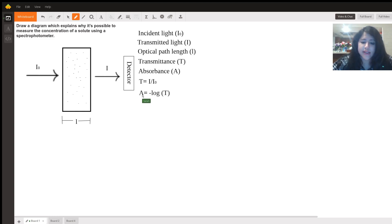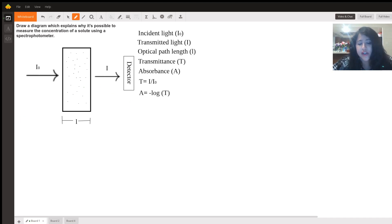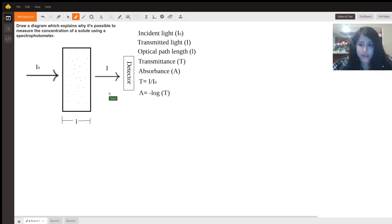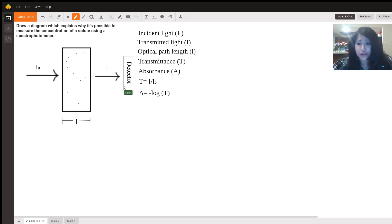The absorbance is found by taking the negative log of your transmittance. Now, if I were going to use a diagram to explain why it is possible to measure the concentration of a solute using a spectrophotometer, this is the diagram I would use. However, I find that this is an incomplete explanation of how Beer's Law works because it actually doesn't explain concentration at all.